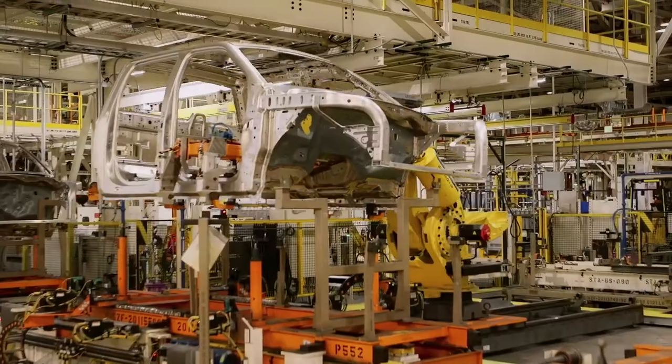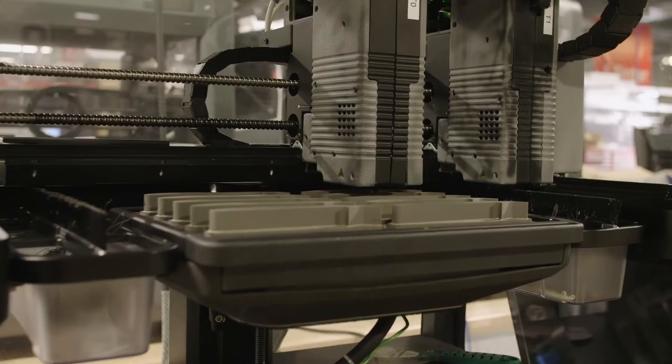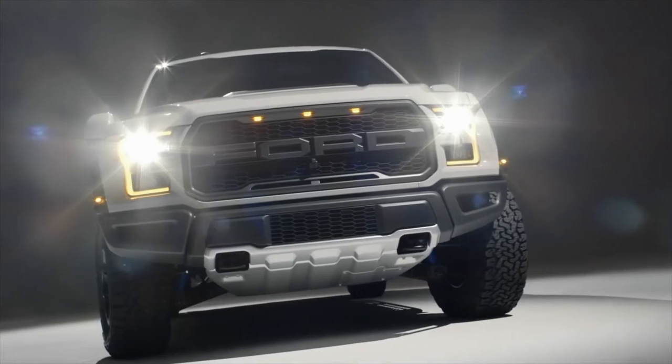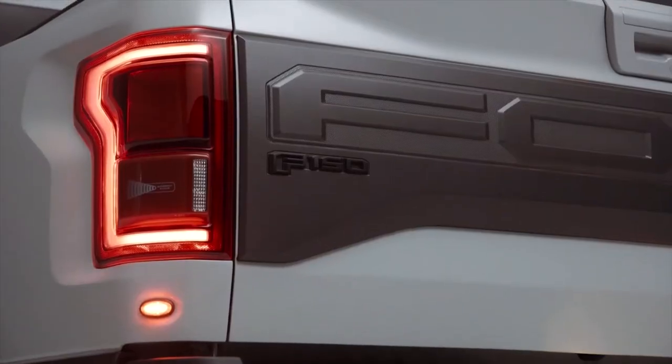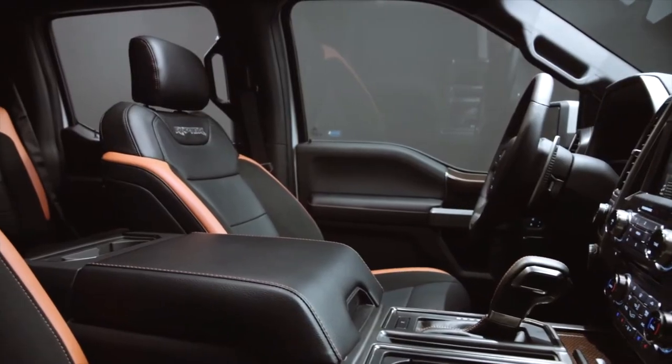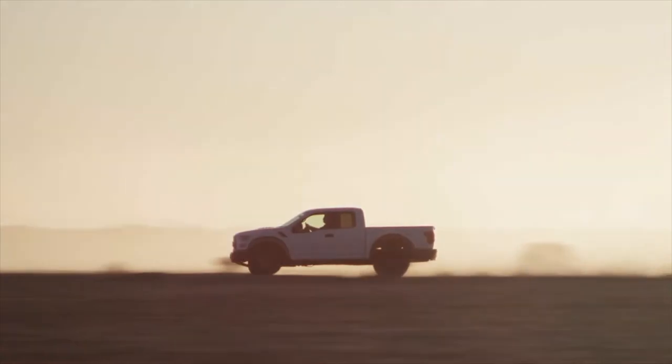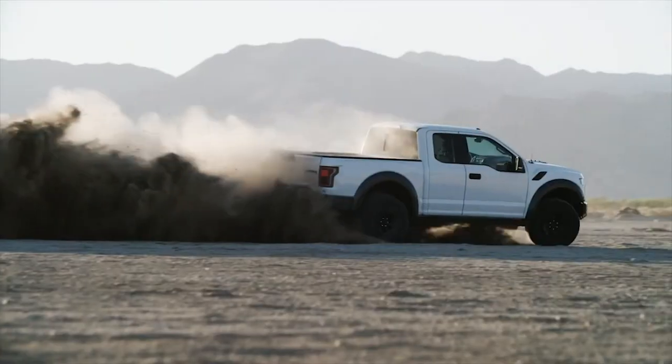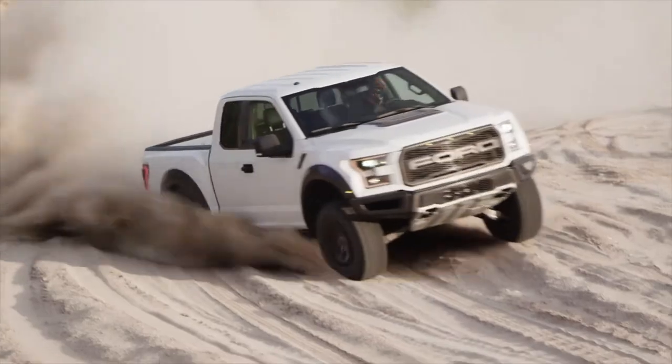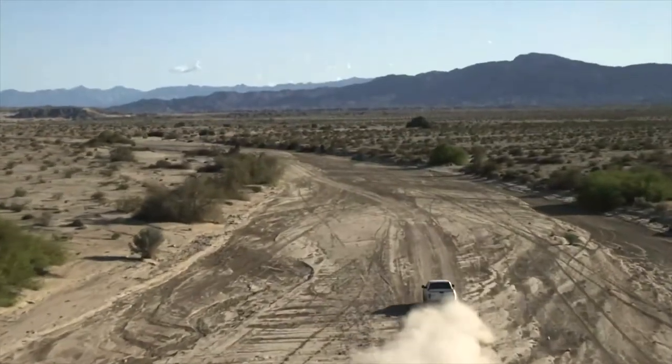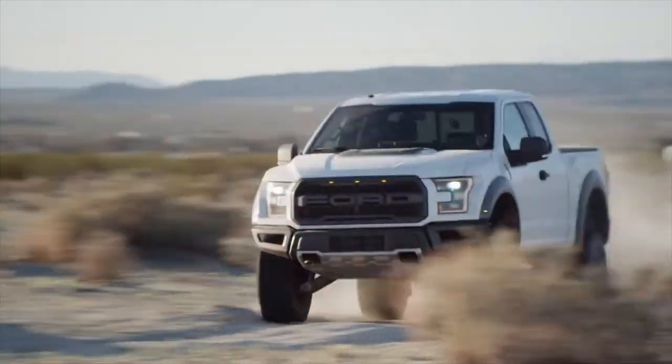And then on our F-150 Raptor vehicle we have a 3D printed part that goes into one of the electrical plugs that needed to be sealed off for a particular market. So it's a great example of where a 3D printed part could go into a region and modify the vehicle to be sold in that region without disrupting the at-scale manufacturing process for other regions.